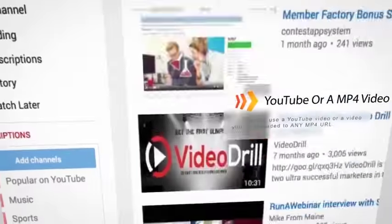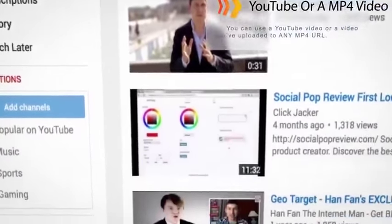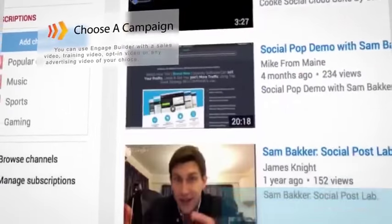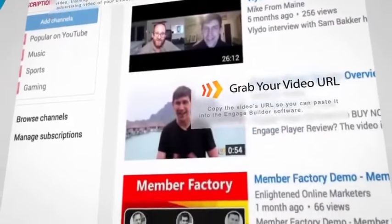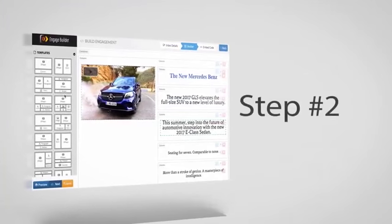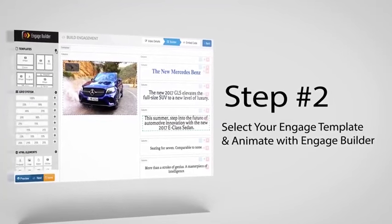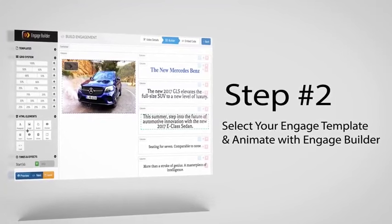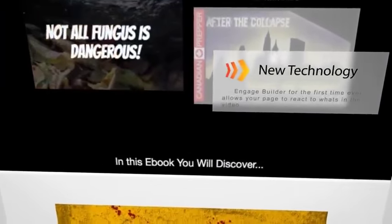Your video could be a sales video, a training video, an opt-in video, or even someone else's video. Then select your engage template and animate with Engage Builder — a new technology that allows your page to come alive.